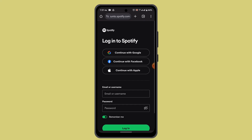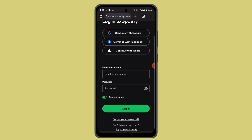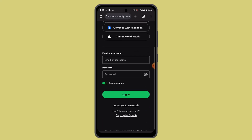In the login field, you need to provide your email address or username and a password. Since you want to reset your password, go ahead and tap on "Forgot your password."